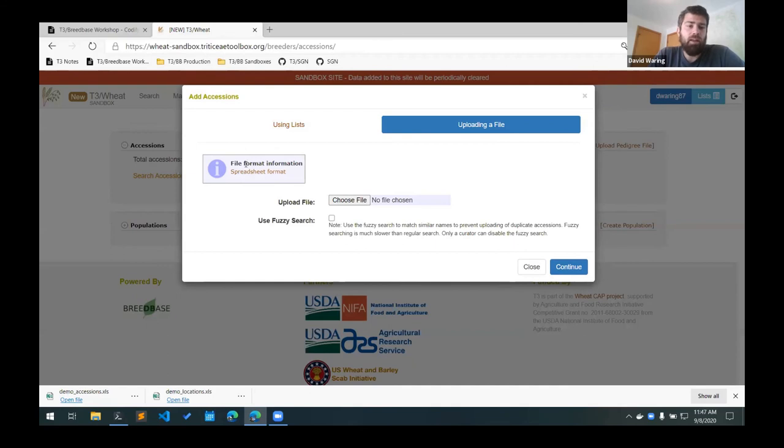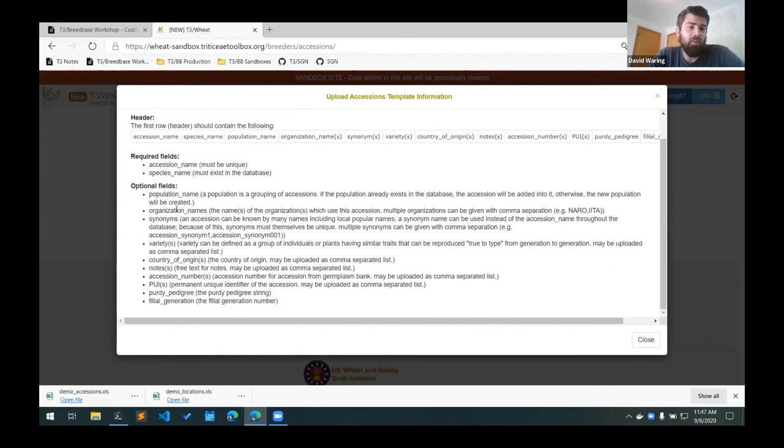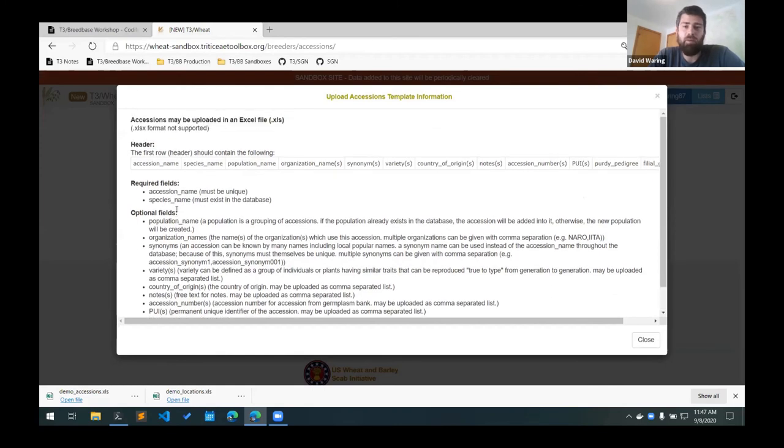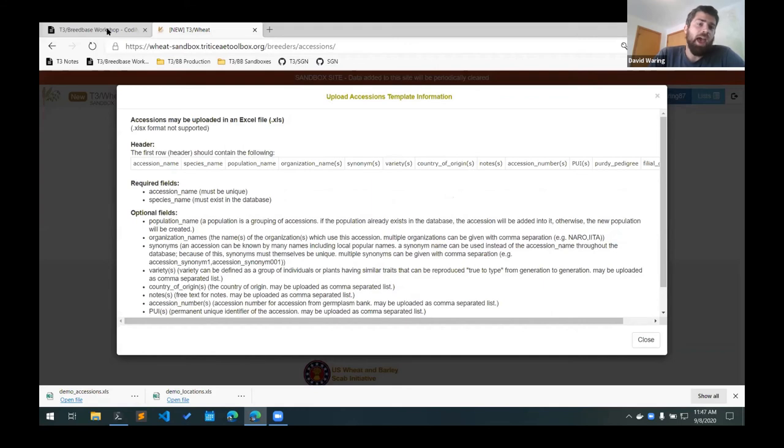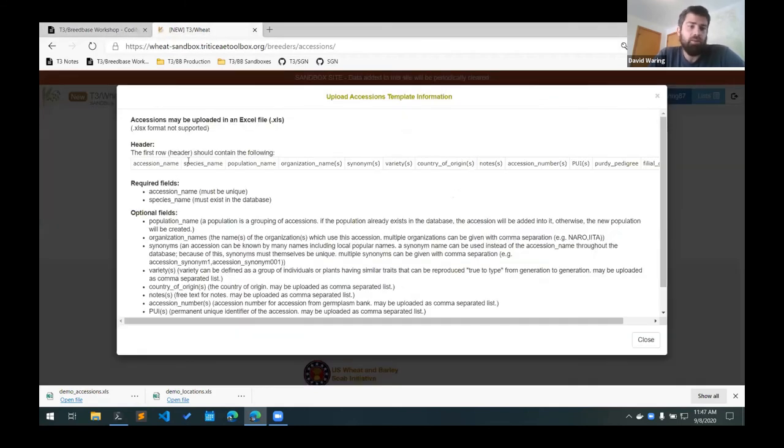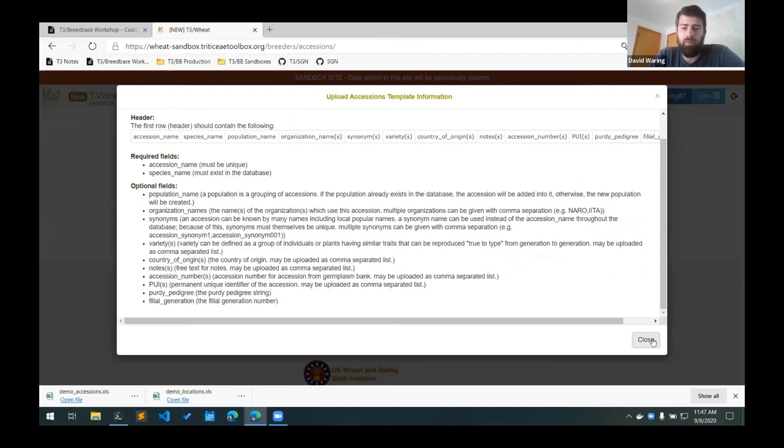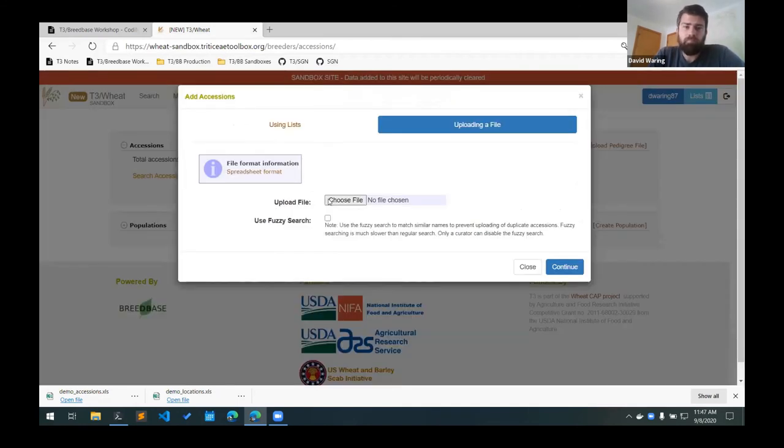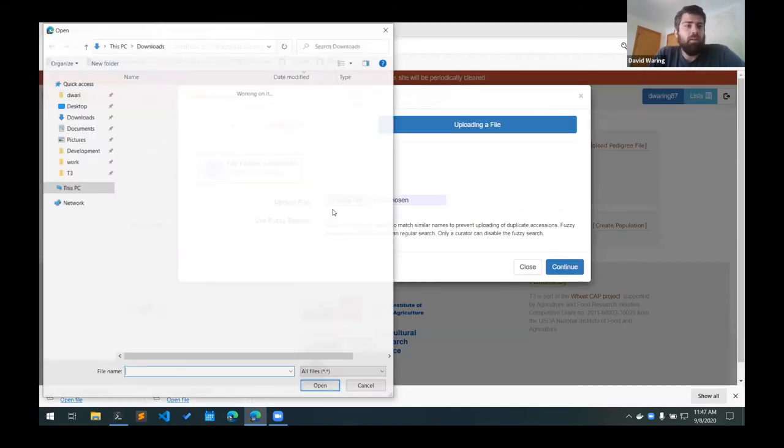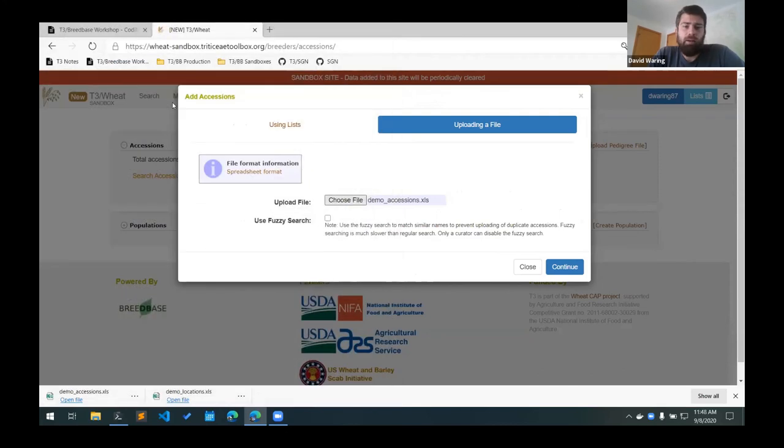And again, here on this upload dialog box, there's more information about the columns that are needed for that template. So all this information I have in the notes here, but it's also in all these upload dialogs as well if you need to refer back to it. I'm going to choose my upload template.